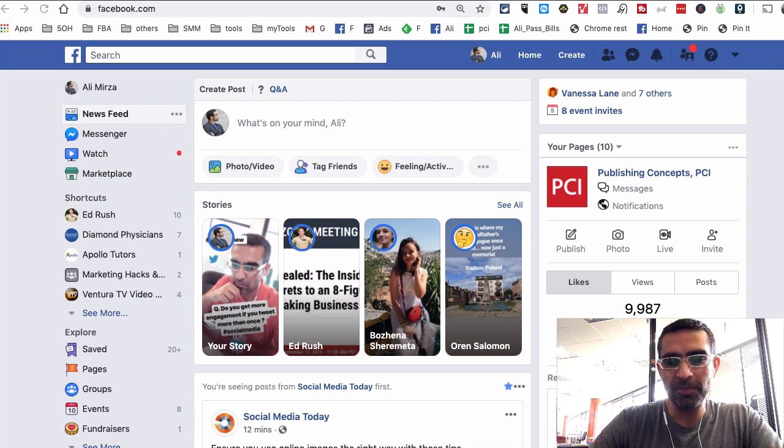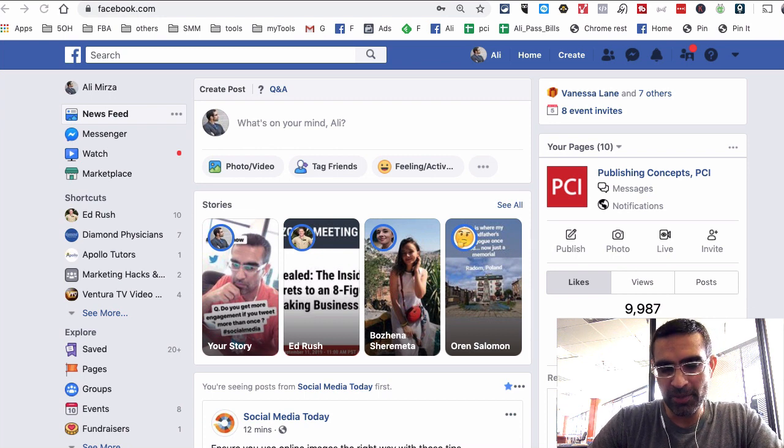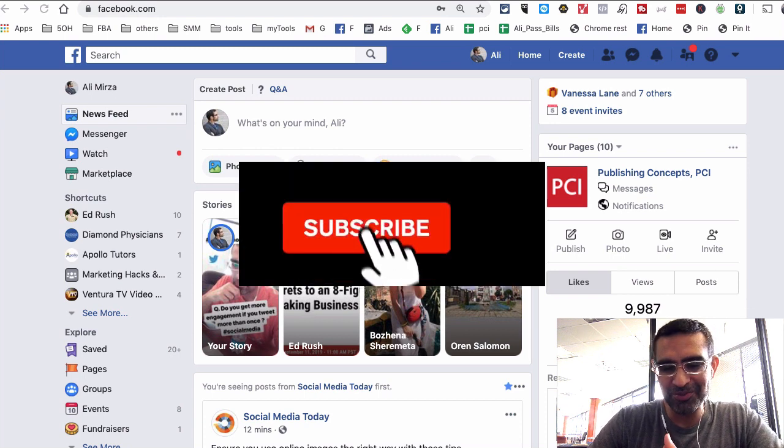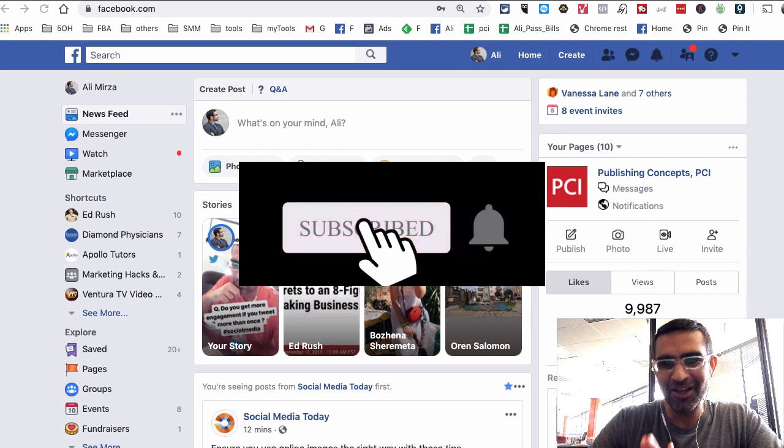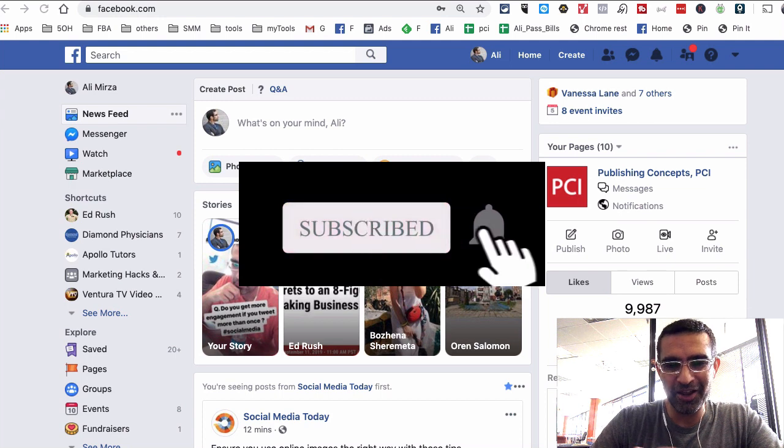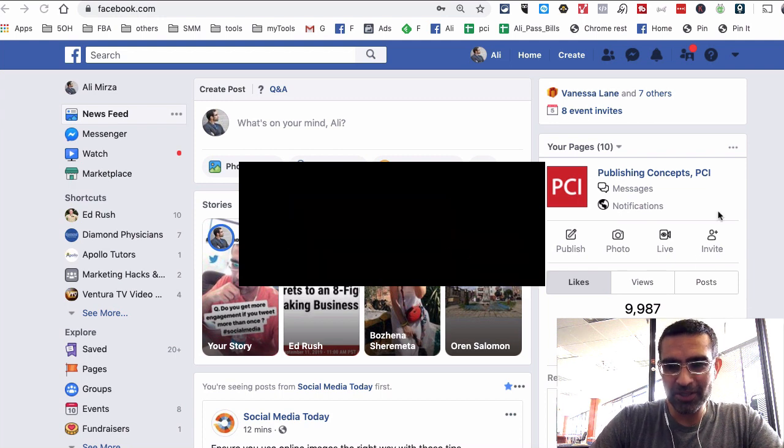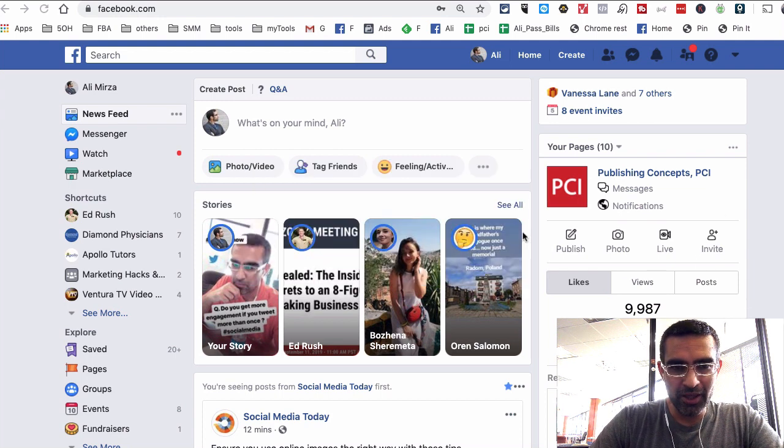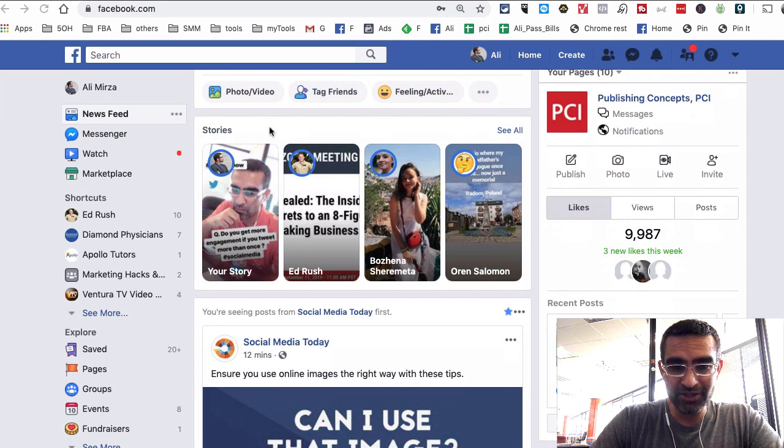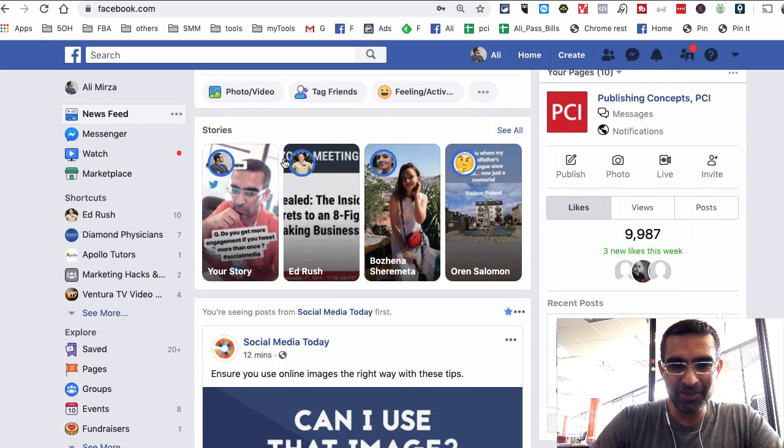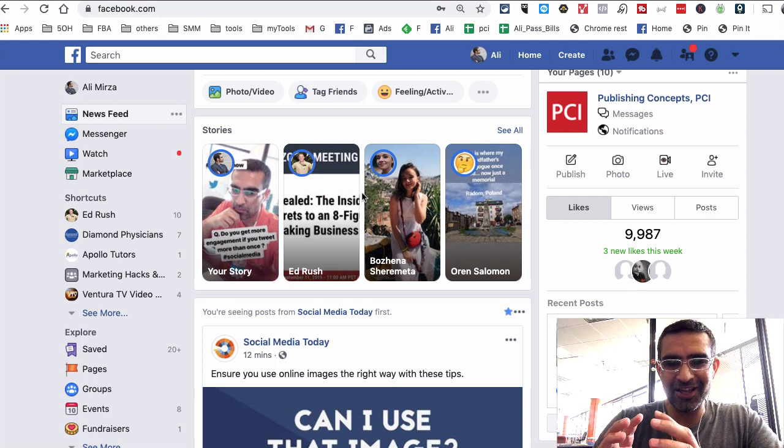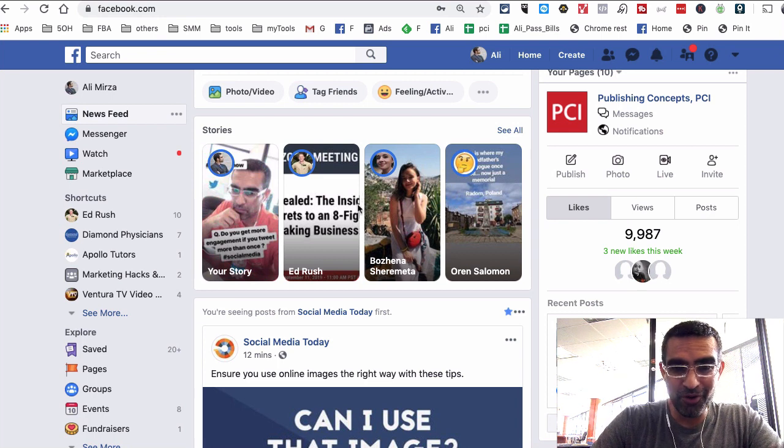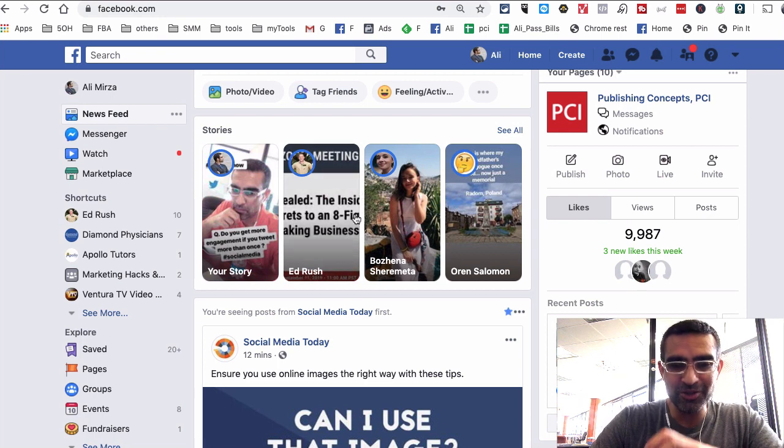Now, before we jump into this demo, make sure you subscribe to my YouTube channel and hit the bell icon. All right, now let's jump into it. Here I am on my Facebook and I'm sure you're seeing this. Stories are becoming the front and center of Facebook. So Facebook wants you to do stories.